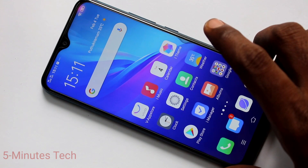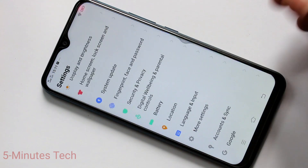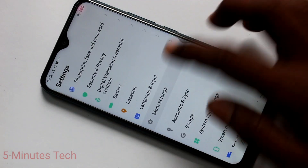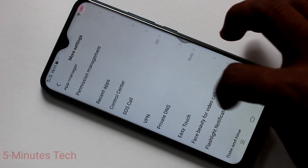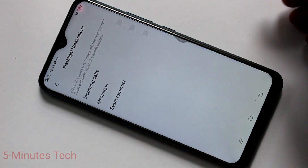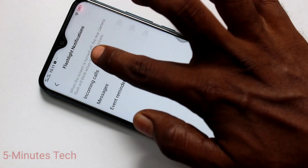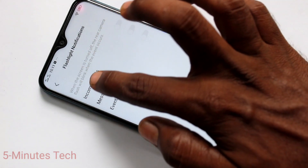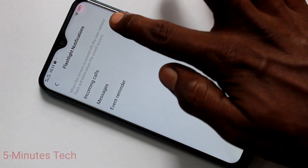First of all, you need to go to the settings in your phone. Click here. Now click on more settings. Click on flashlight notifications and turn on the button against incoming calls.